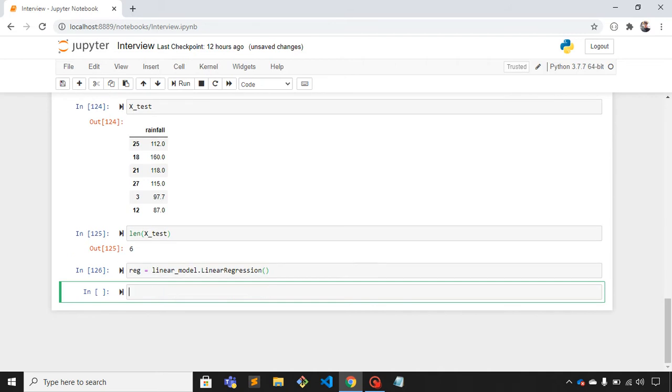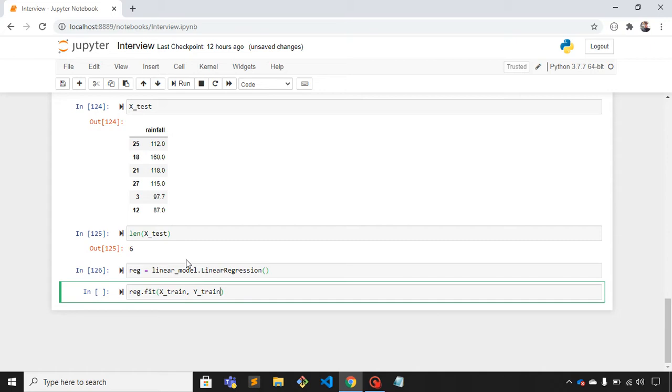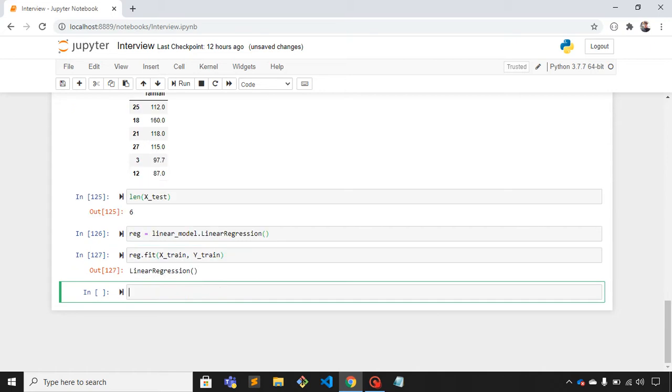For model training I'll use fit method: reg.fit. It takes two parameters - the first one is x_train and the second one is y_train. Our model has been created.